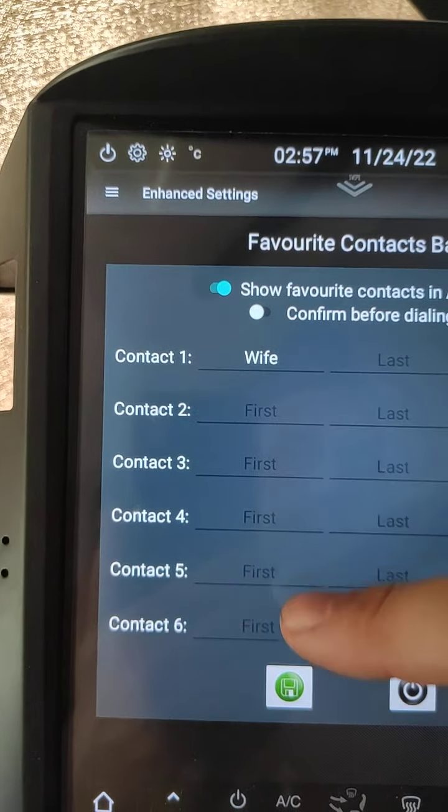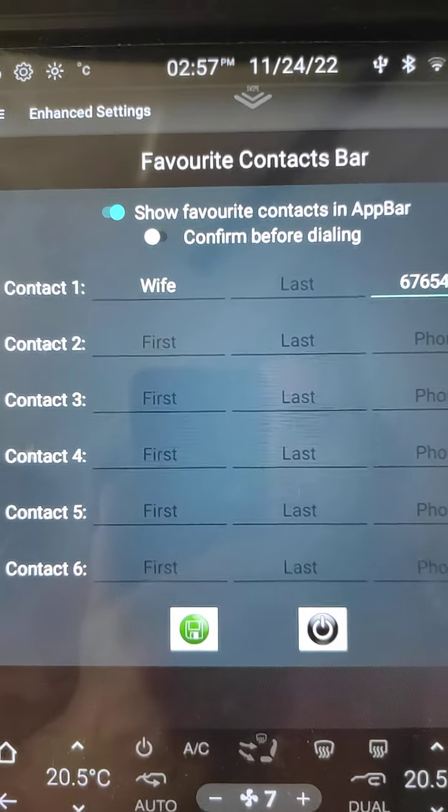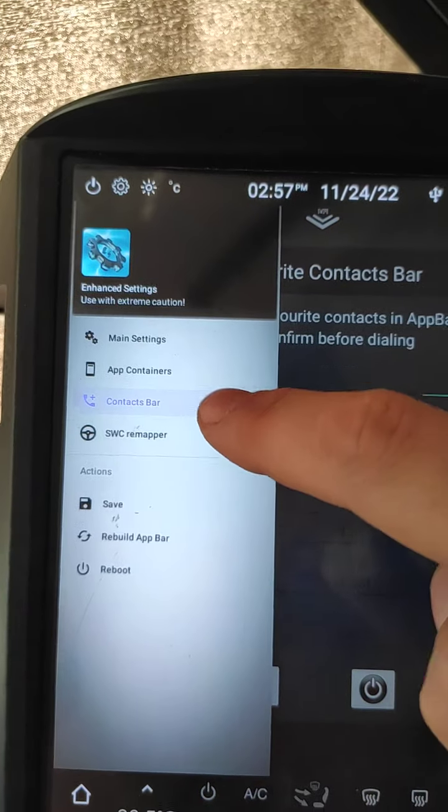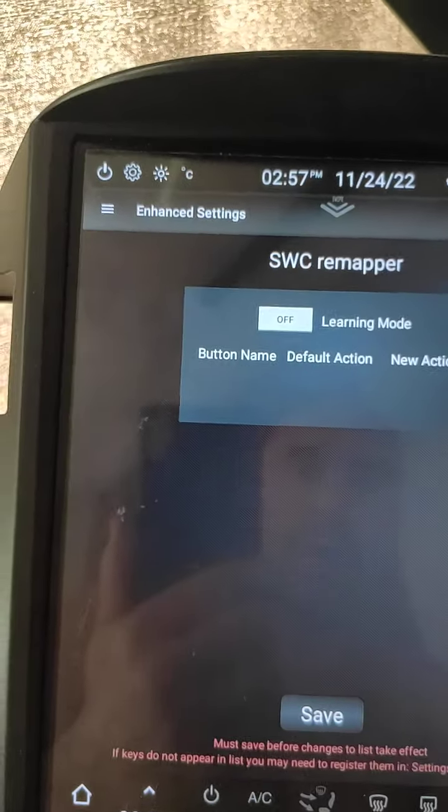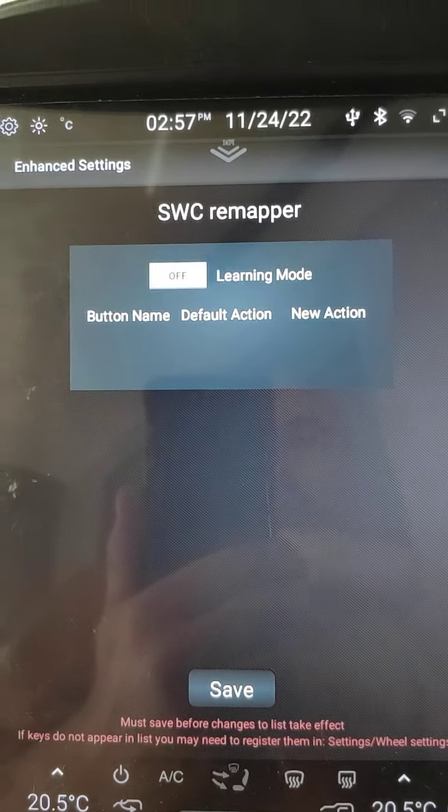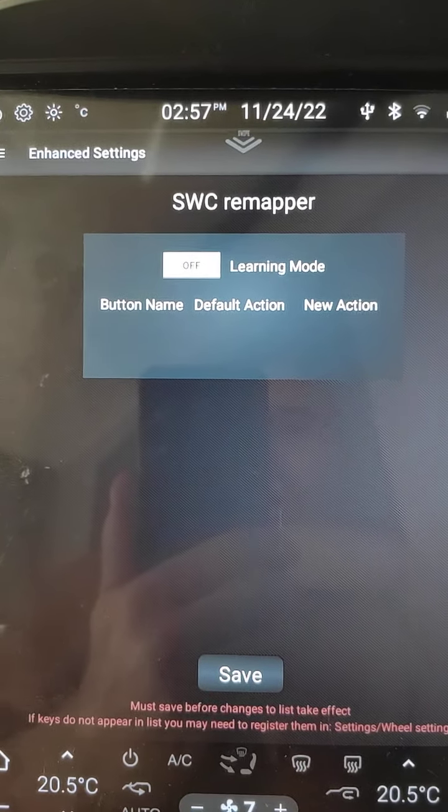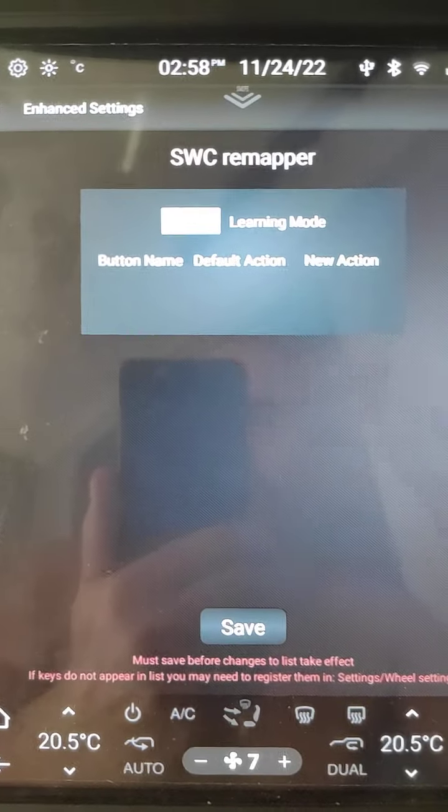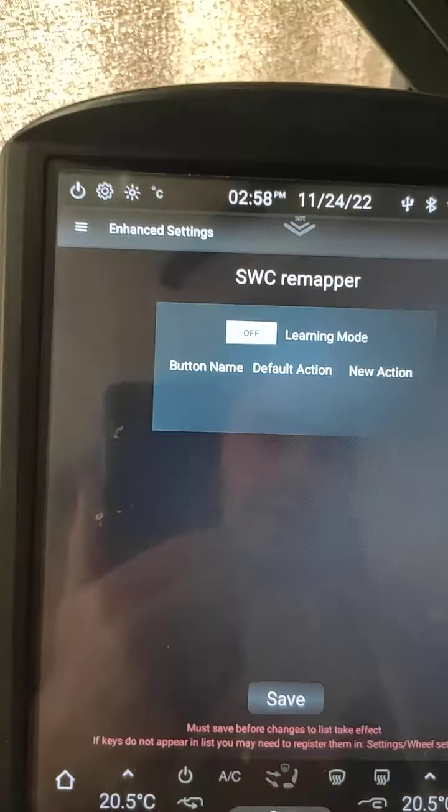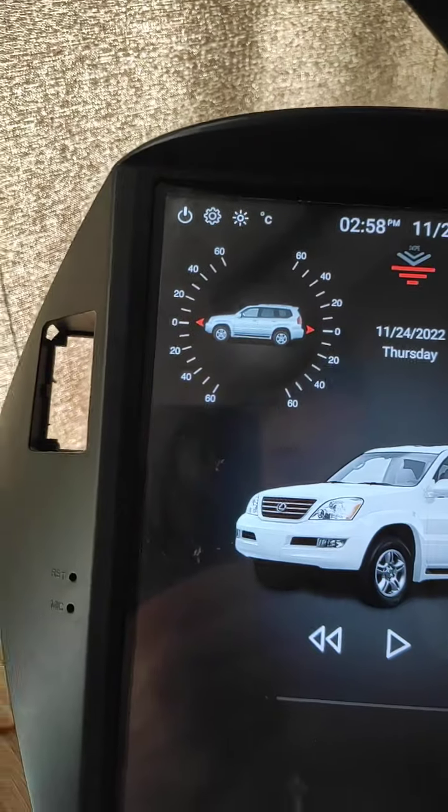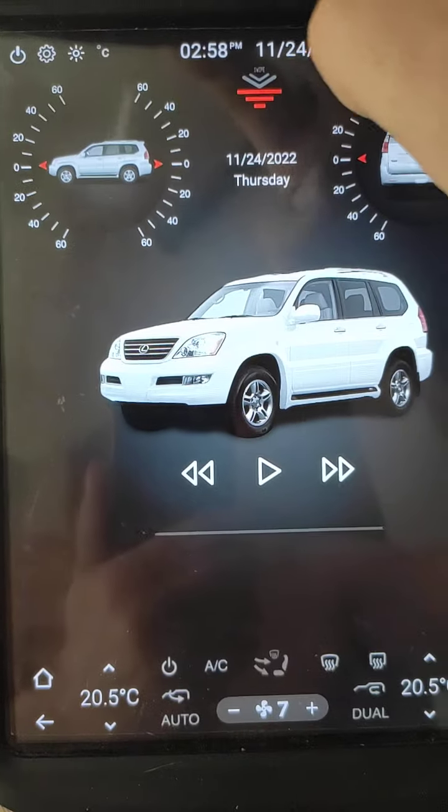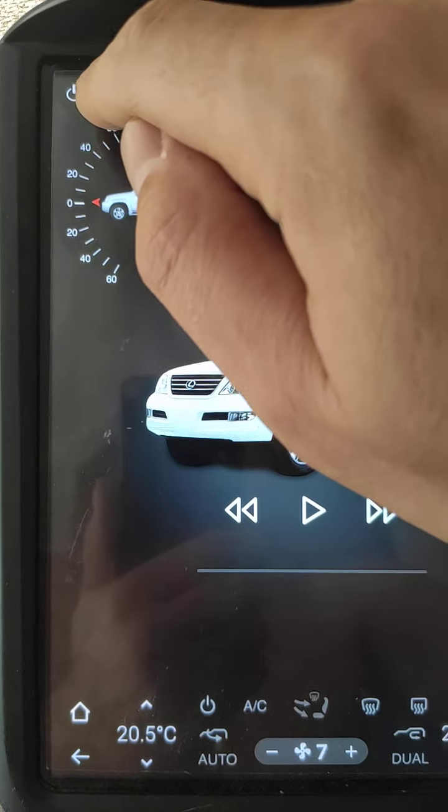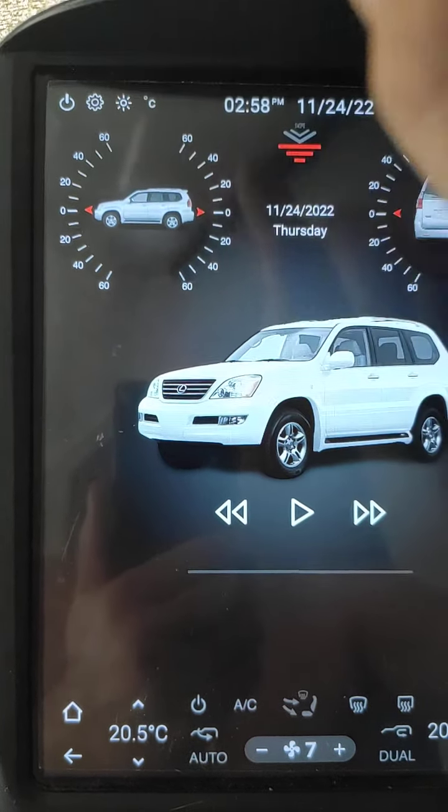Also here we can do steering wheel control remapper. I made a standalone video how it works, so I will not waste time here.